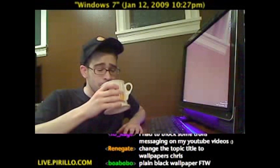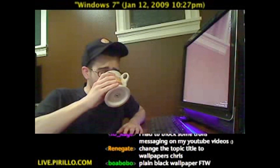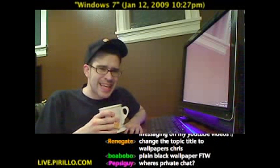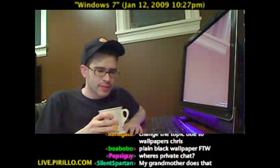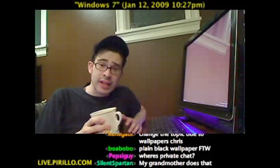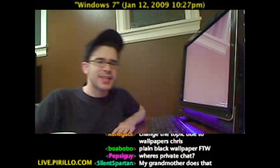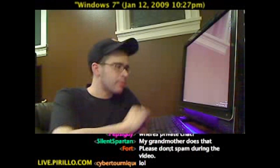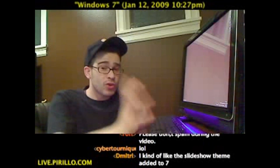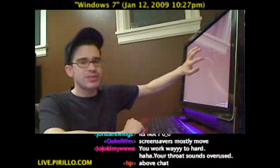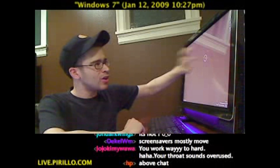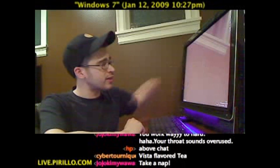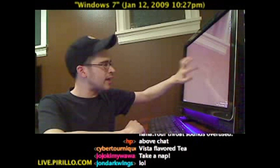As I take a sip of some Vista-flavored tea — it kind of tastes like vanilla — I want to demonstrate the way that Windows 7 handles wallpapers. It's quite nice. It's about time that Windows offered a much more rich experience.